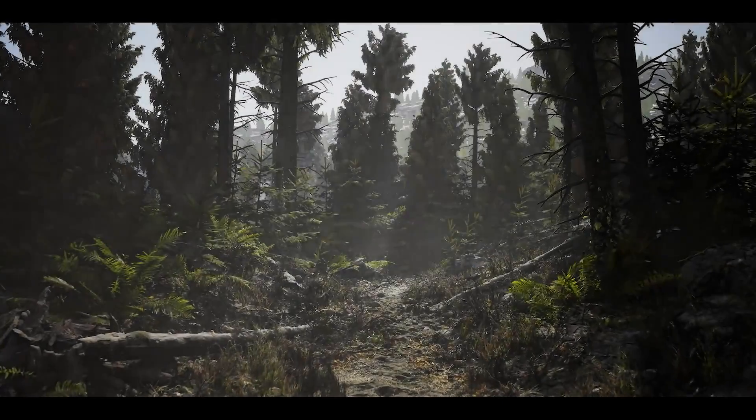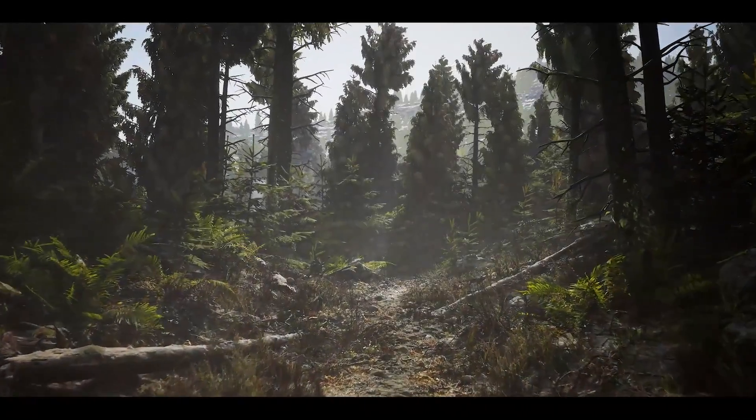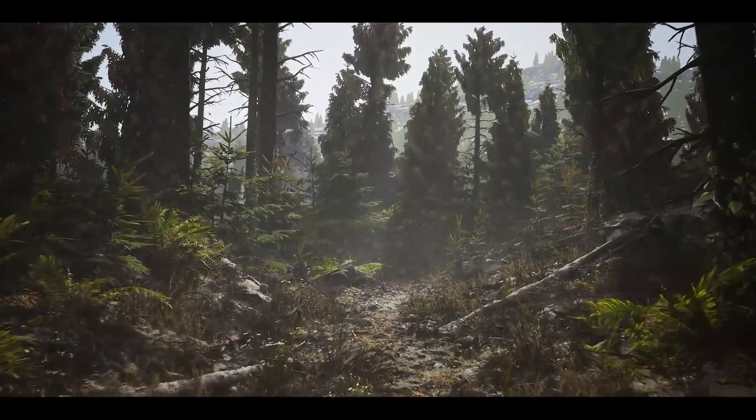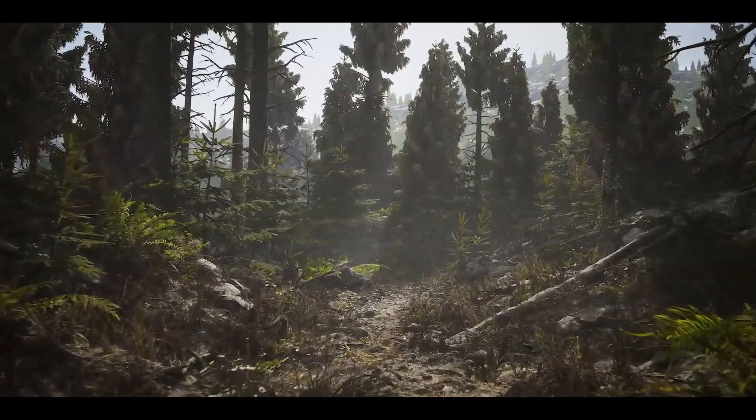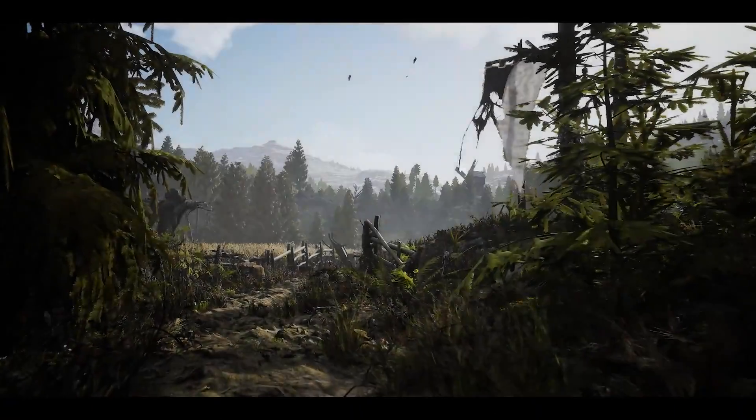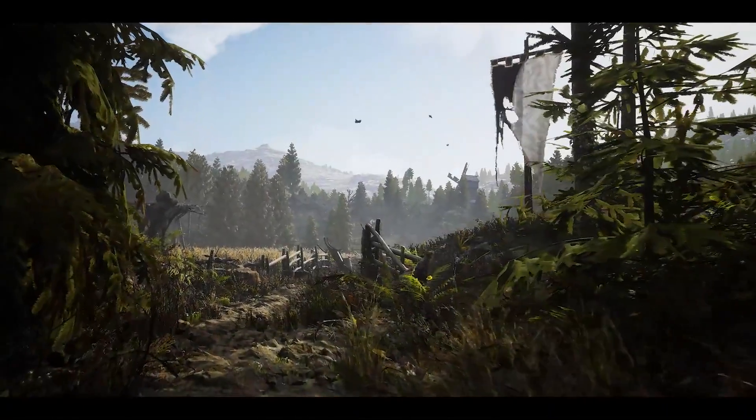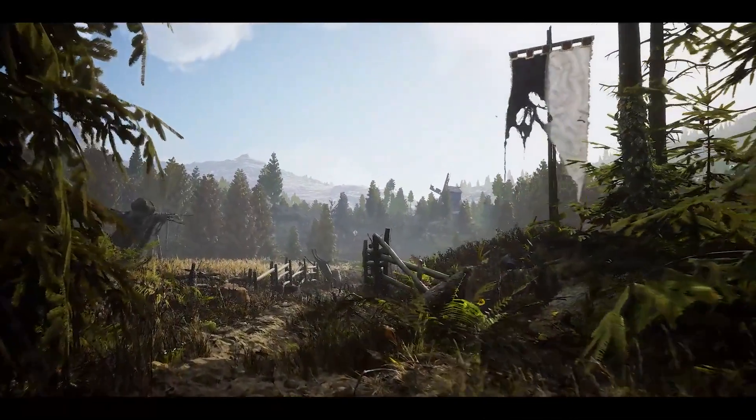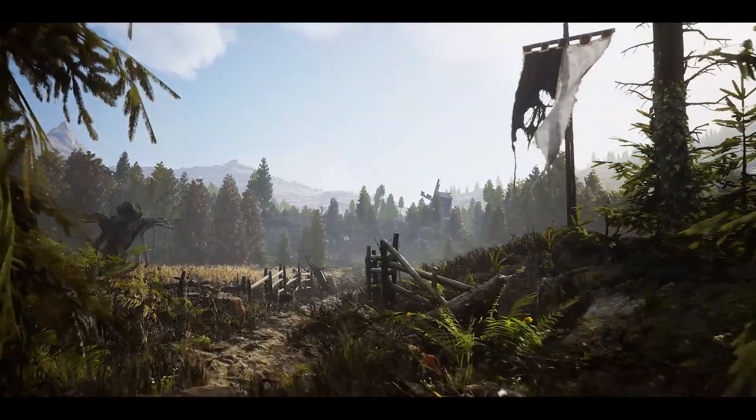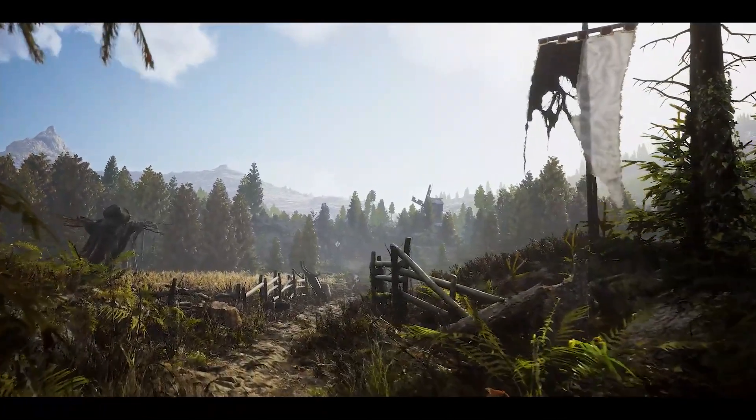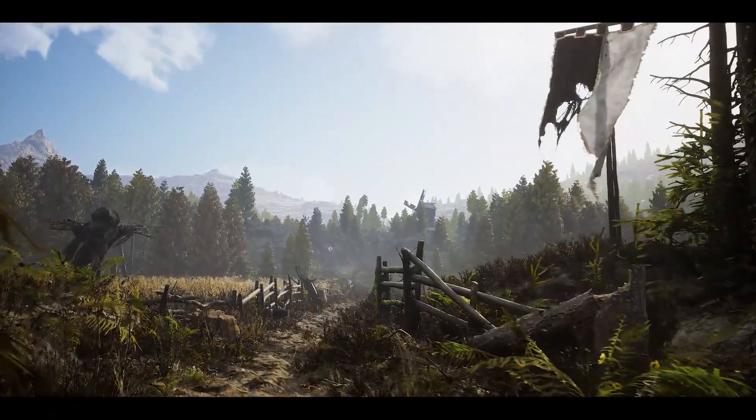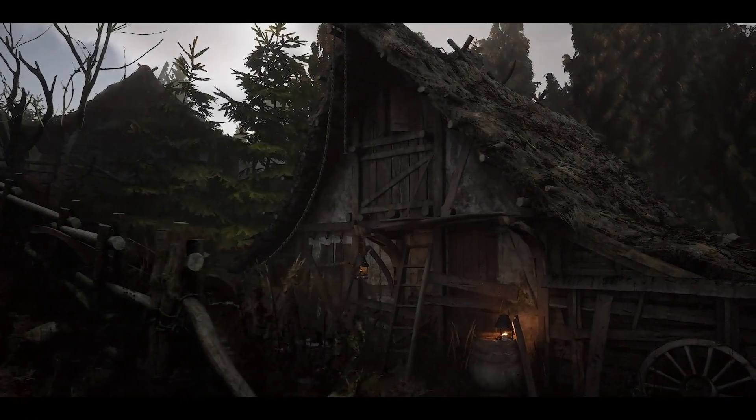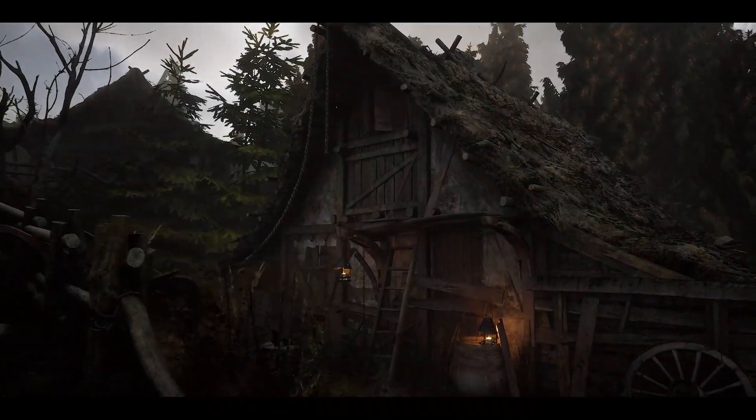I hope this video has inspired you to start using Runtime Virtual Texturing in your project, and I can't wait to see what you make with it. If you want to learn more about landscape materials in UE4, I highly recommend you check out Ben Cloward's video series on the subject, where he goes into much greater detail about all these concepts and more.